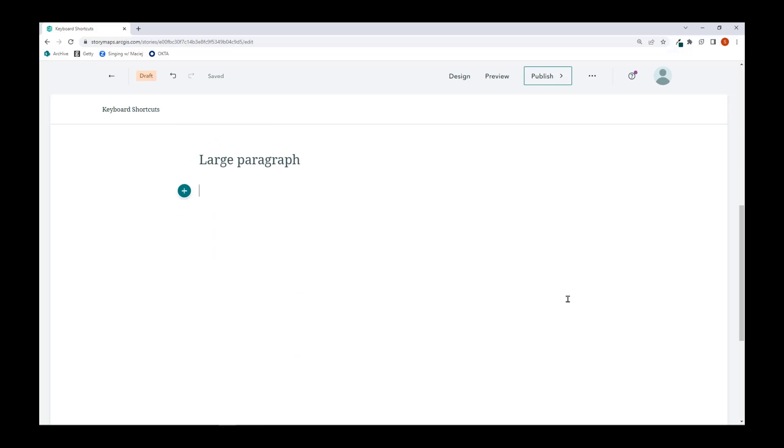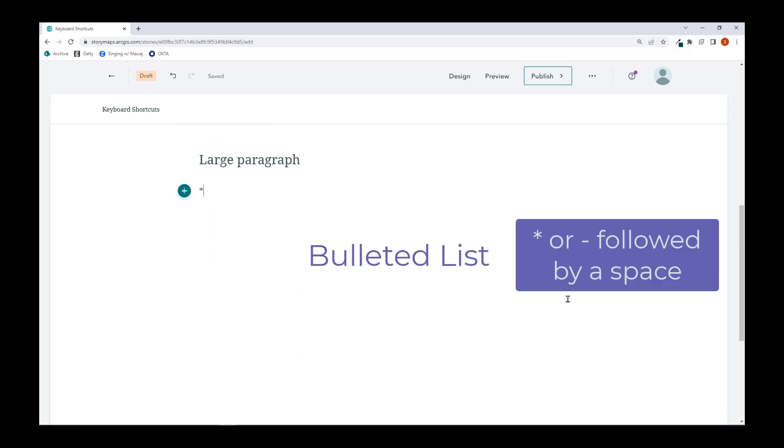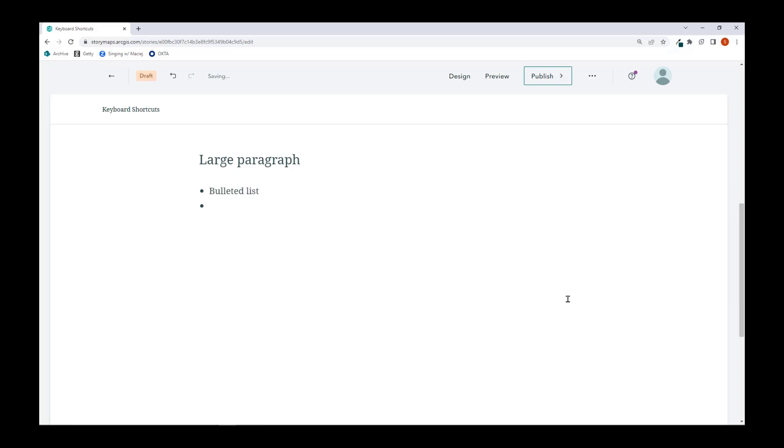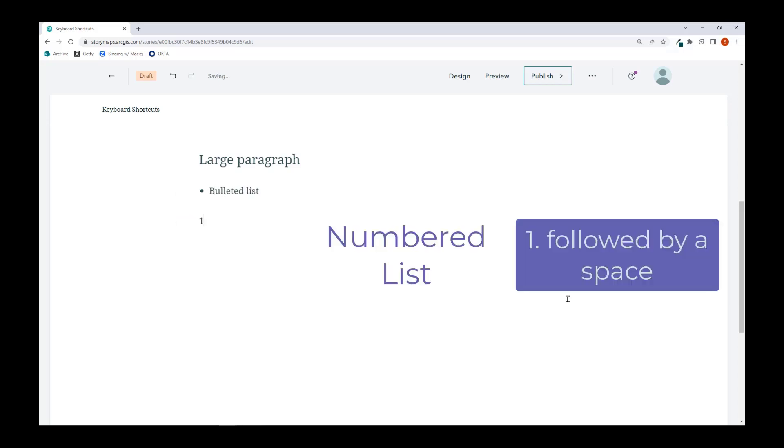I can also type a star symbol followed by space or a hyphen followed by space to get a bulleted list. If I type in a one followed by a period with a space, I'll get a numbered list.